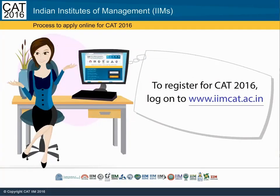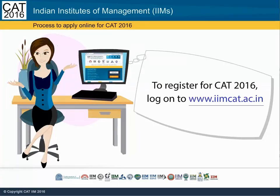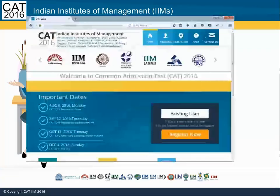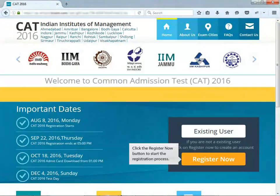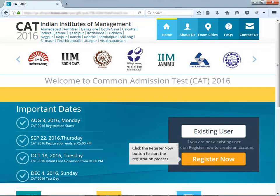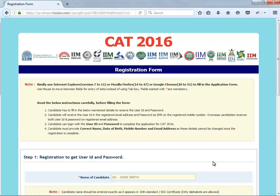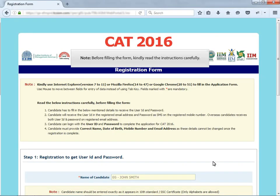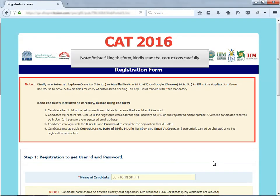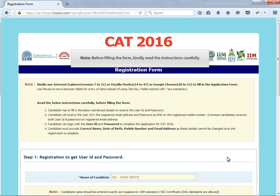To register for CAT 2016, log on to www.iimcat.ac.in. Click the Register Now button to start the registration process. Note, before filling the form, kindly read the instructions carefully.